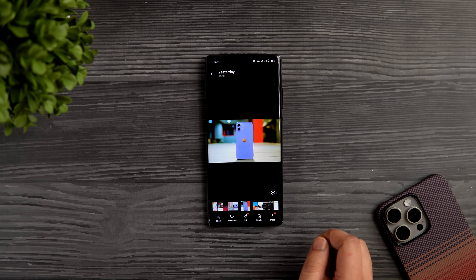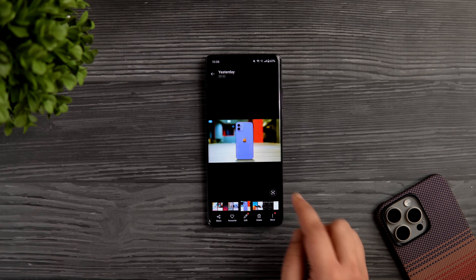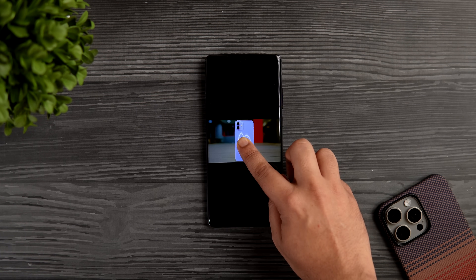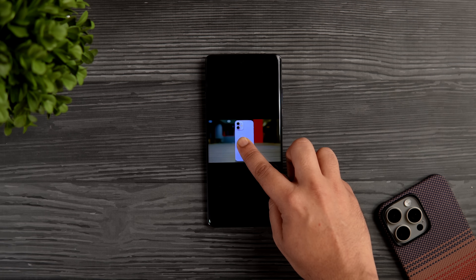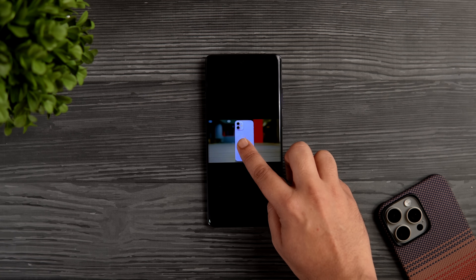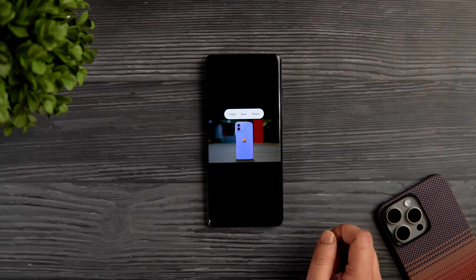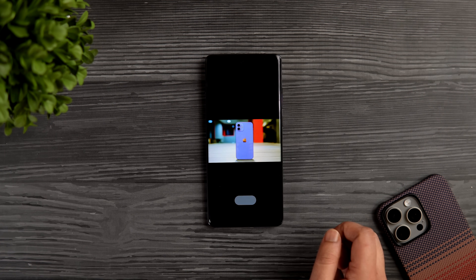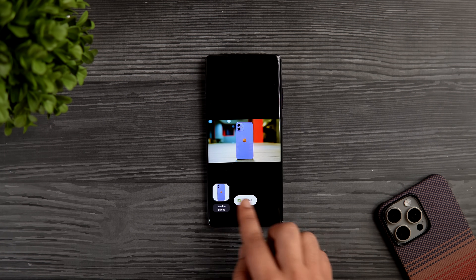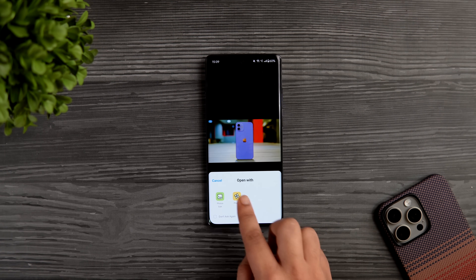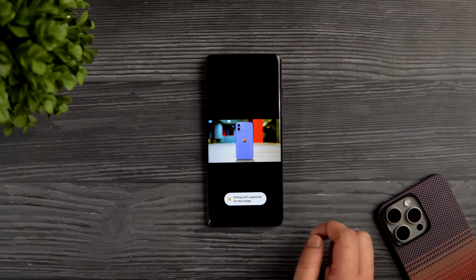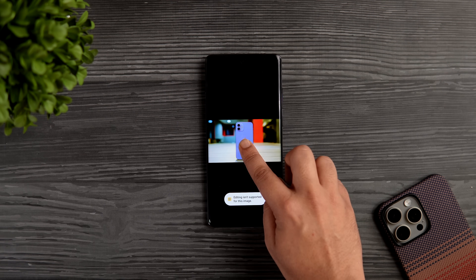In the gallery, there is a useful editing feature called smart cutout. If you want to separate a subject from the background, just press and hold and it instantly gives you the option to save a PNG file. This feature is already present on Samsung devices, and it's great that OnePlus has also added it with OxygenOS 14.